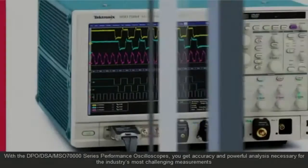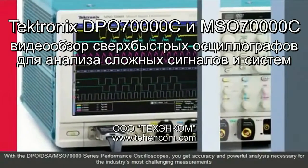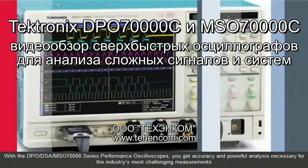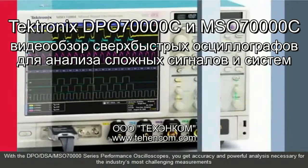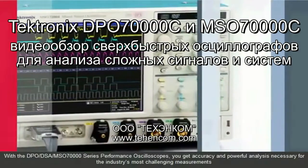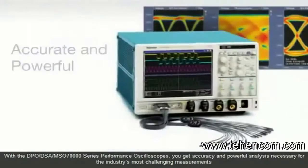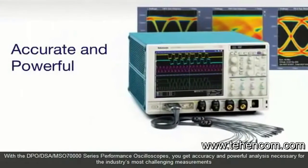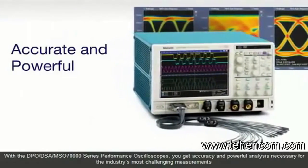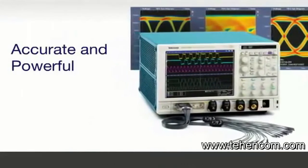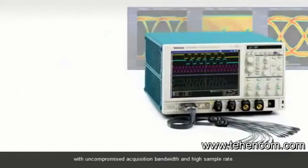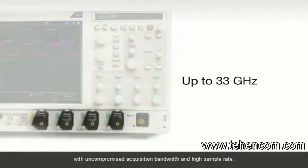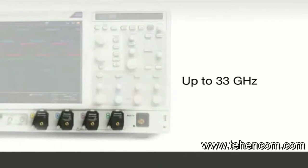With the DPO-DSA MSO 70,000 Series Performance Oscilloscopes, you get accuracy and powerful analysis necessary for the industry's most challenging measurements, with uncompromised acquisition bandwidth and high sample rate.